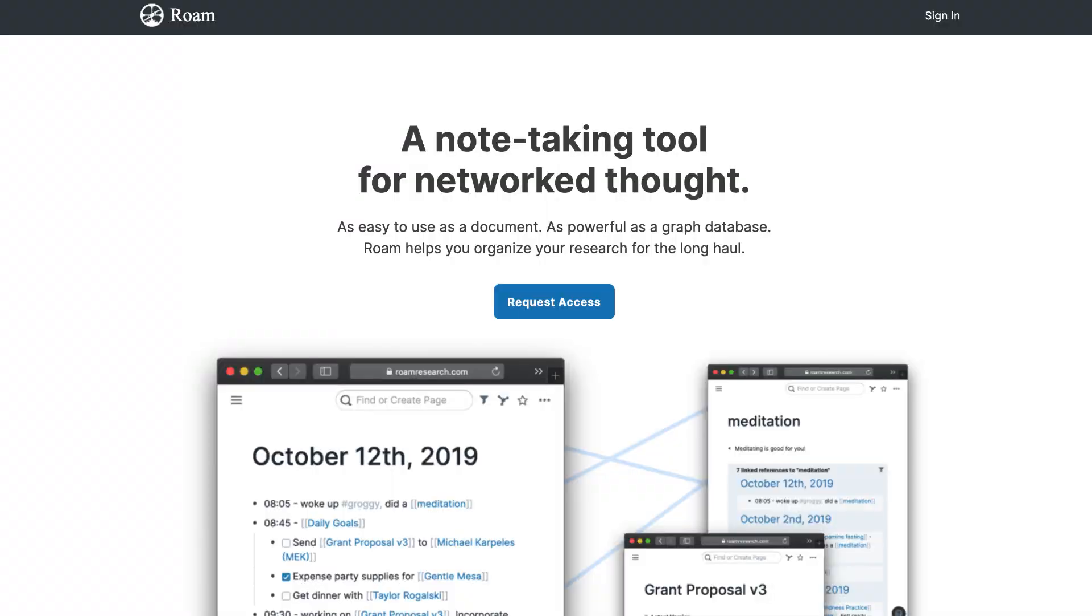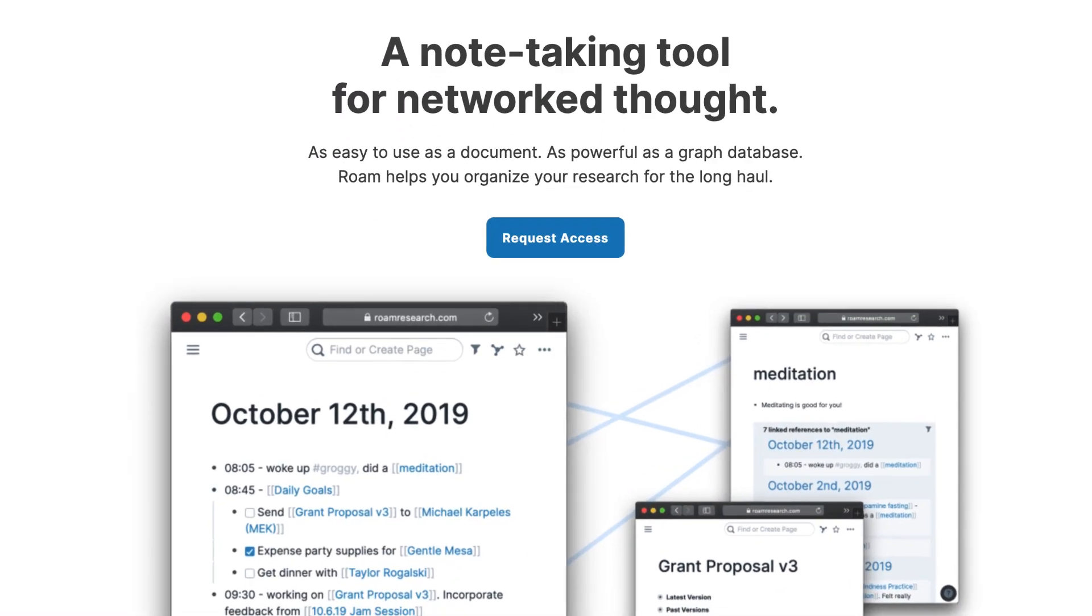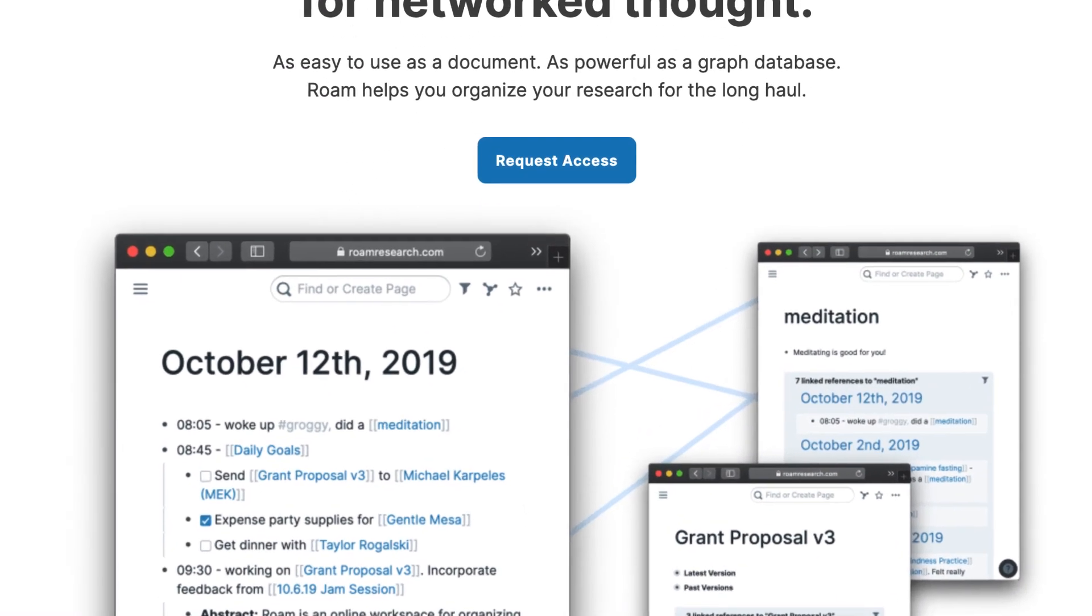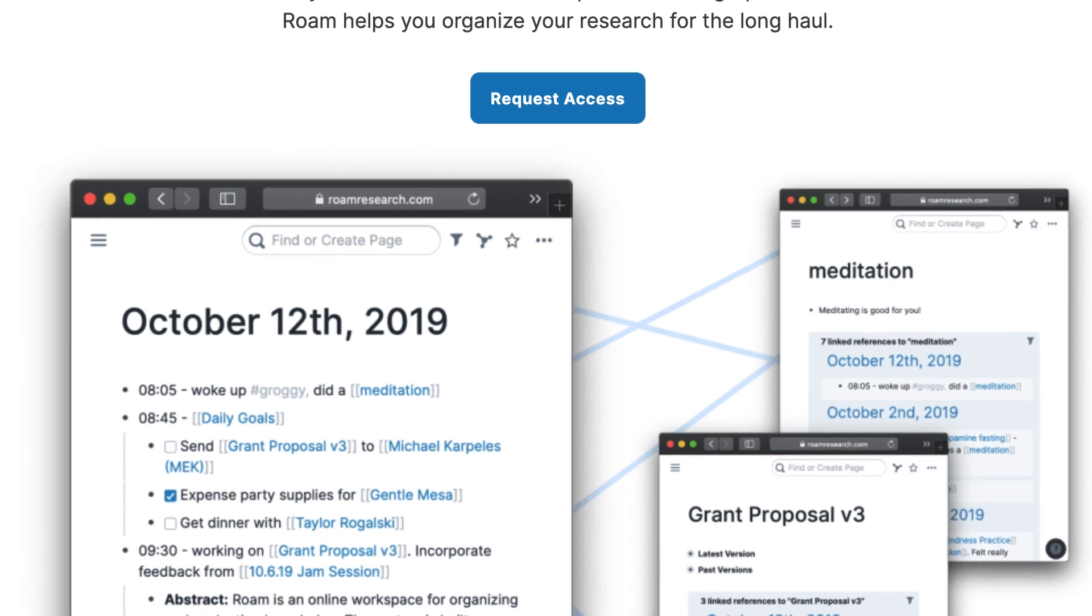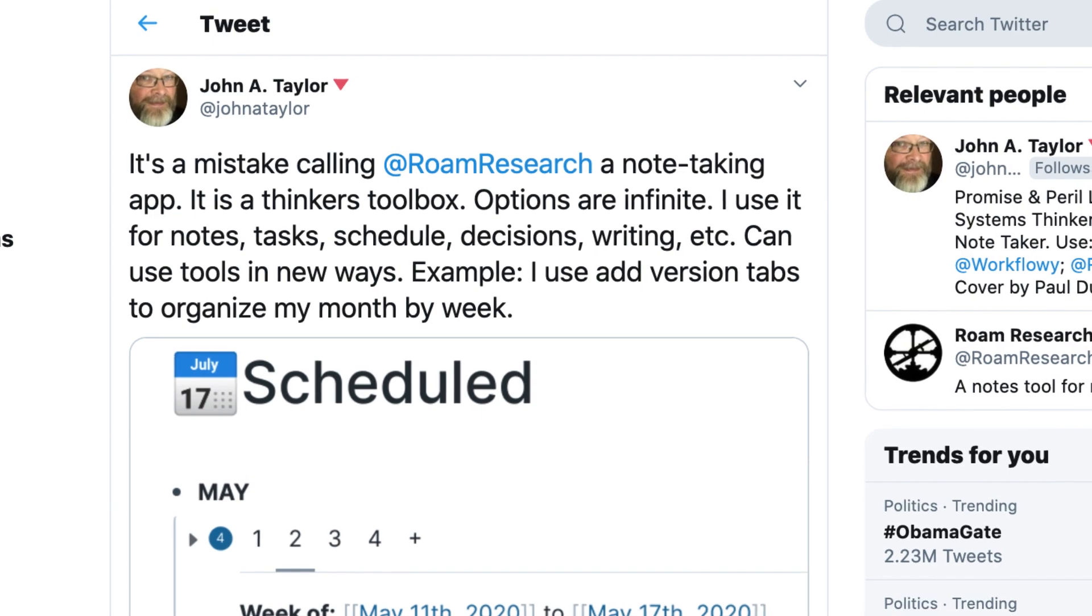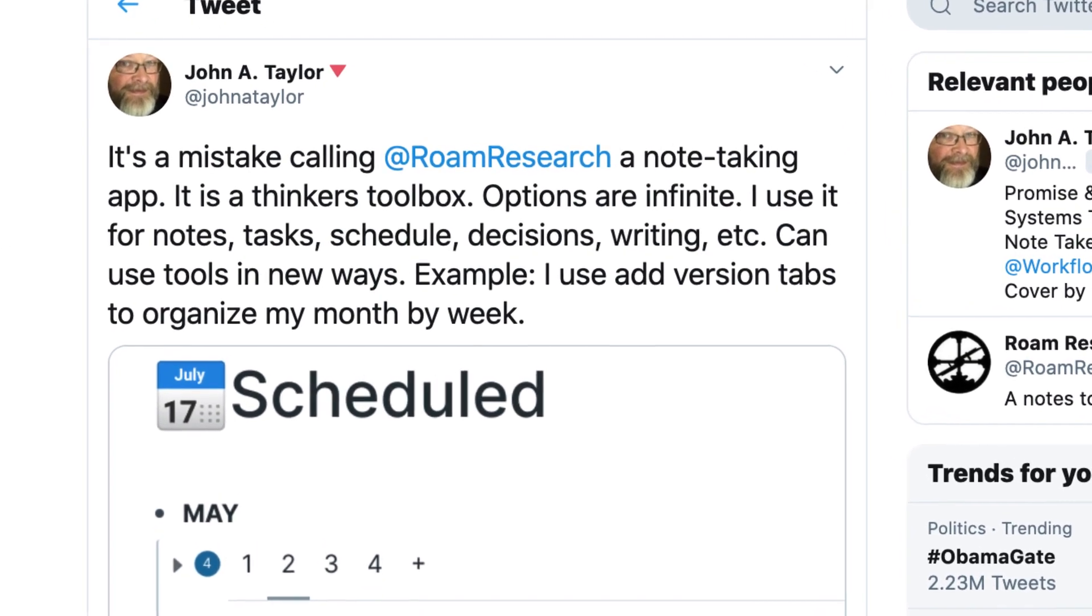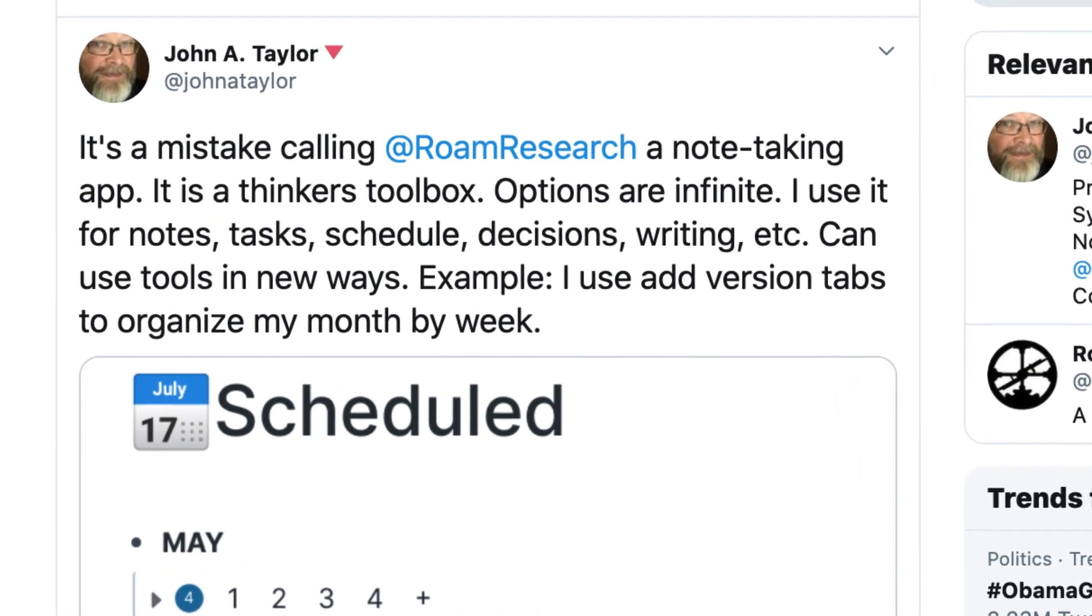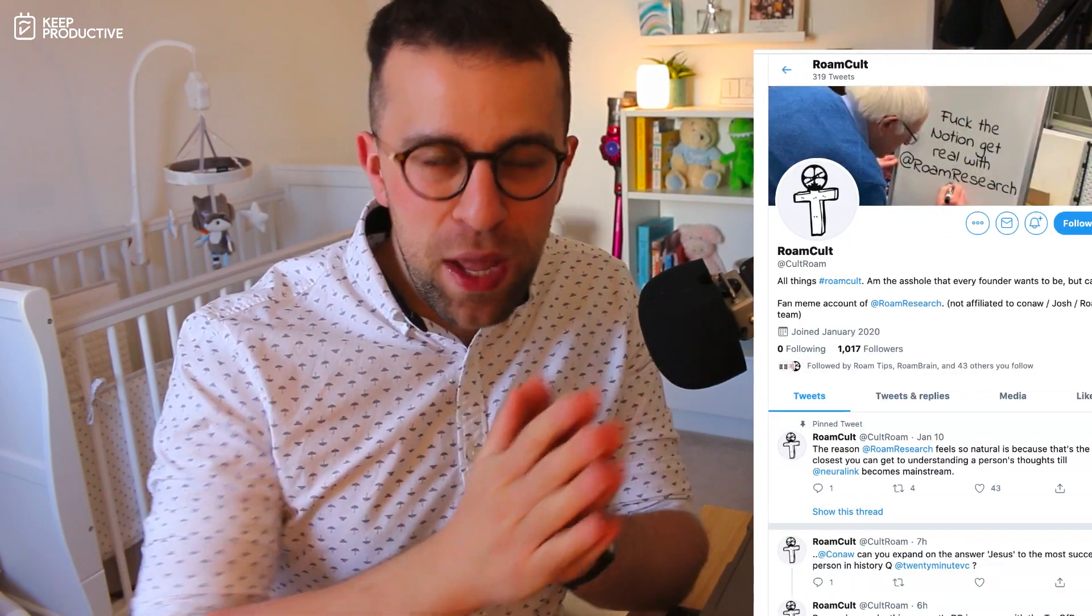Now if you haven't heard of Rome yet, it is sort of like a note-taking application that combines this concept of network thought. It's being talked about a lot in the space, the likes of Thomas Frank and many popular YouTubers are talking about it as almost this new revolutionary note-taking application. Although it's not necessarily a note-taking application, it does look very much like one and combines some features that a lot of people really like. There's almost this cult-like nature around the application.